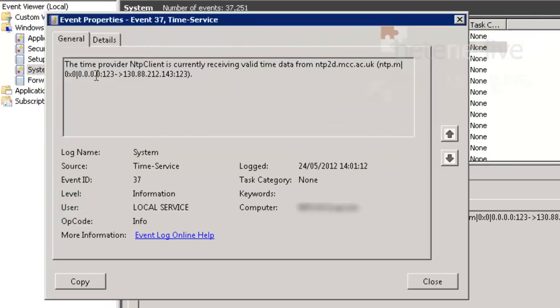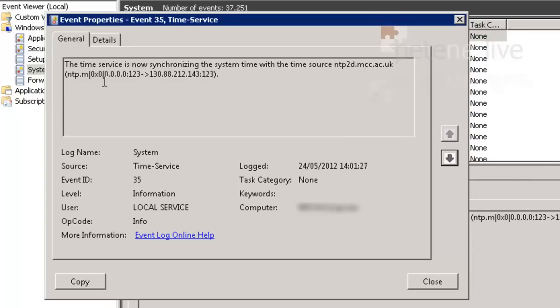If I open that up, you can see it's going to receive invalid data from, and that's the source that we gave it. You will also see an event ID 35 as well.